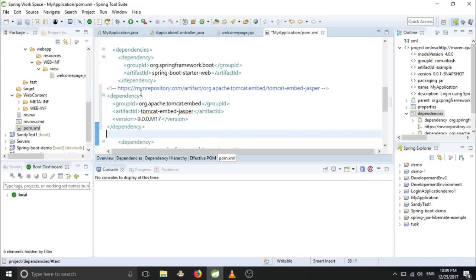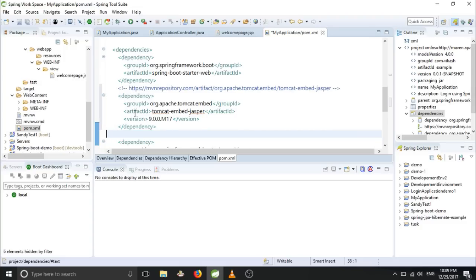For formatting, in Eclipse or STS, for formatting you have to give a shortcut Ctrl+Shift+F. So it will format and increase readability of your code.